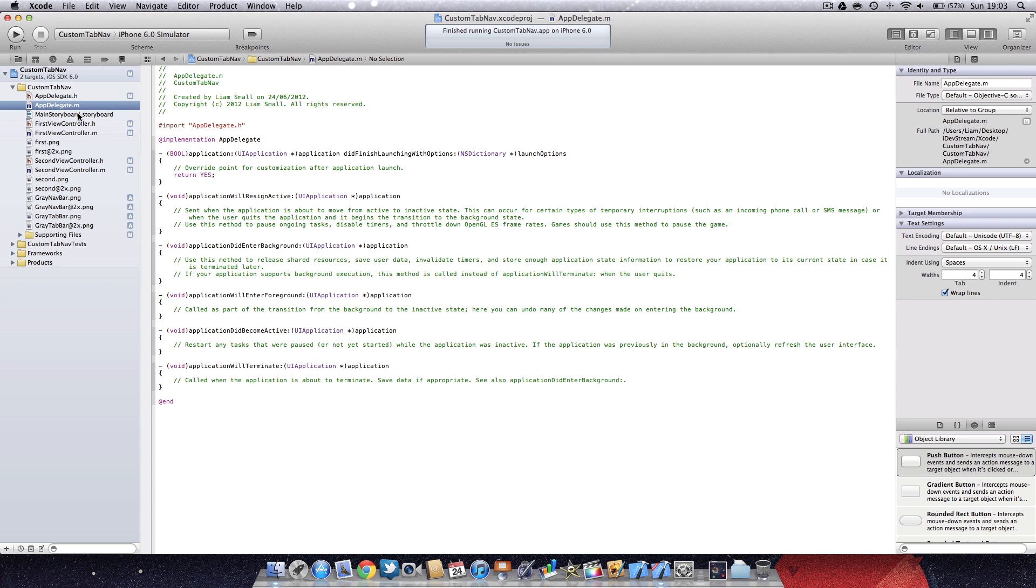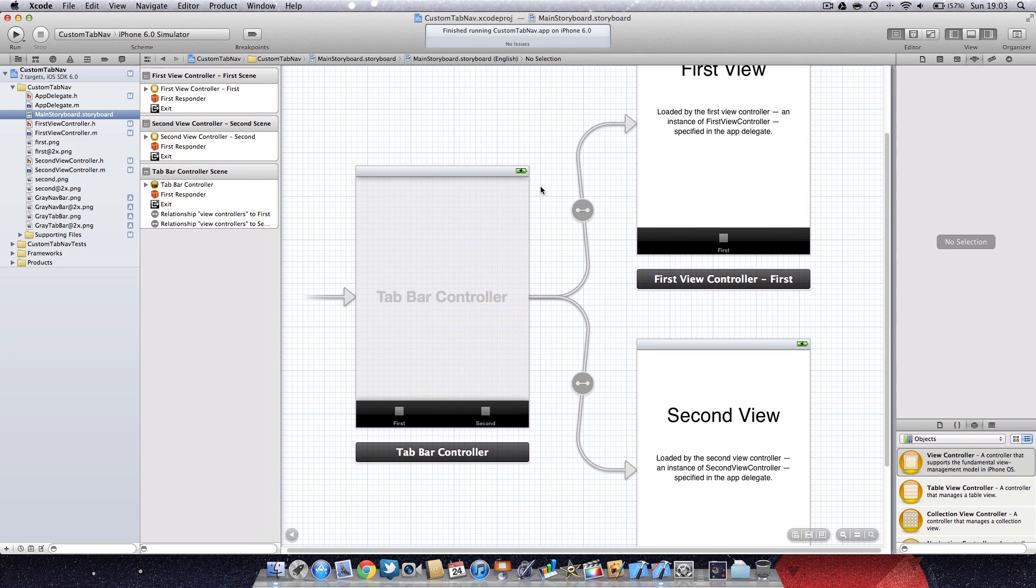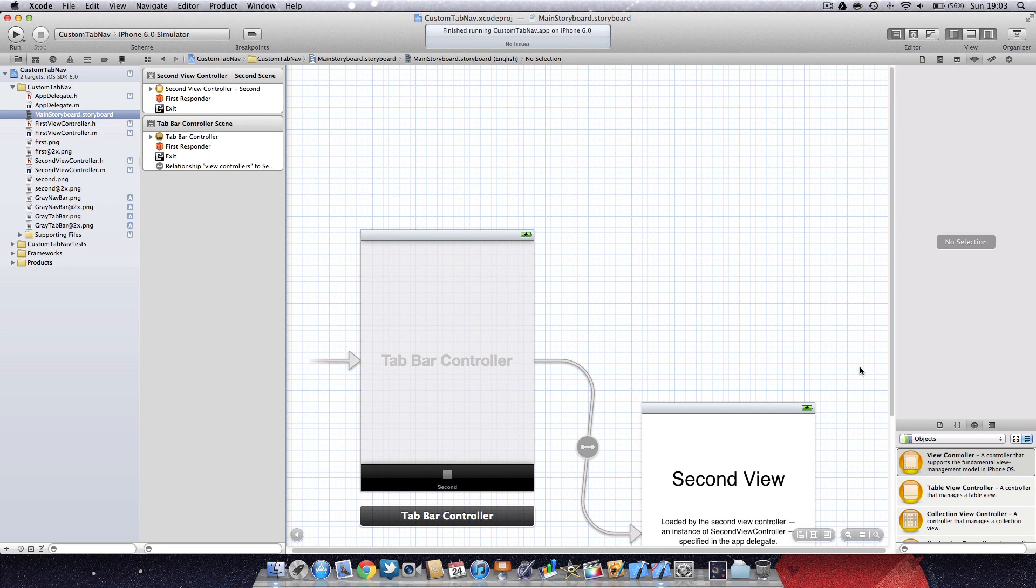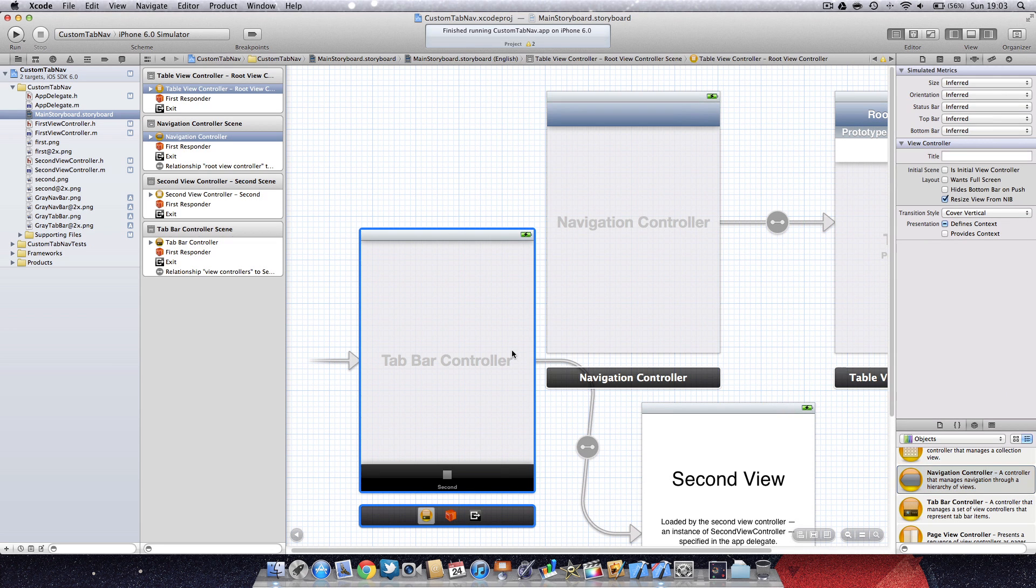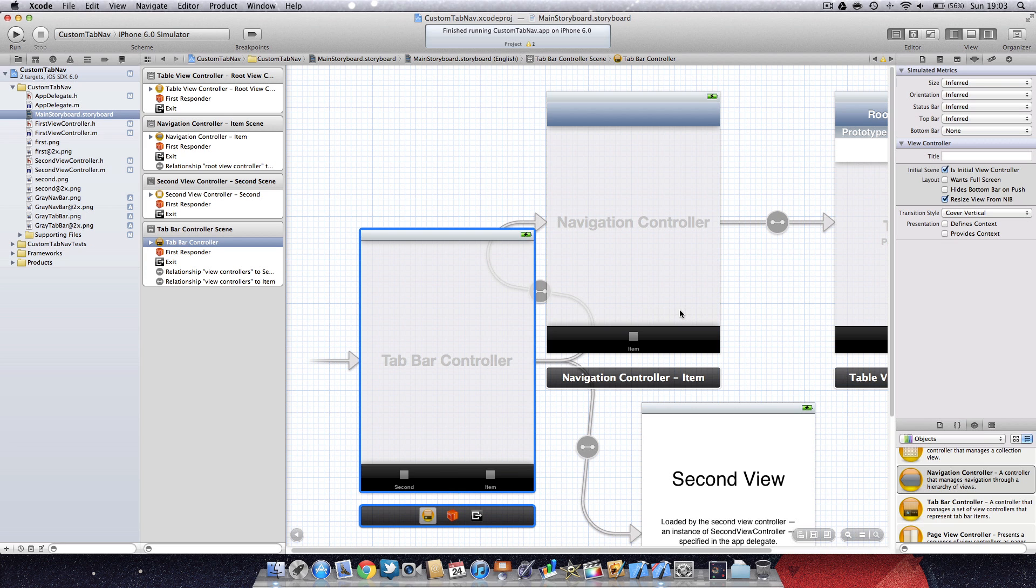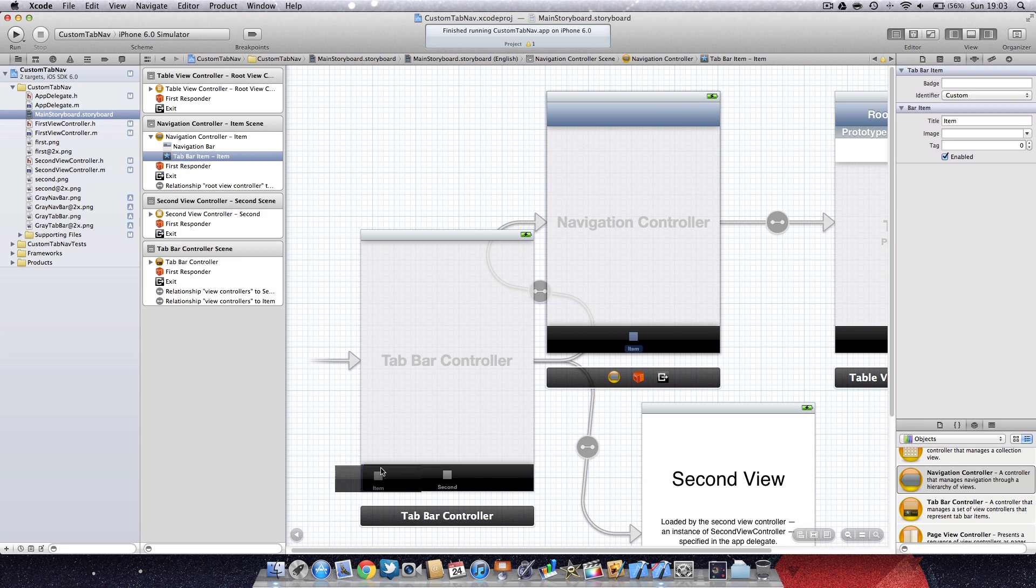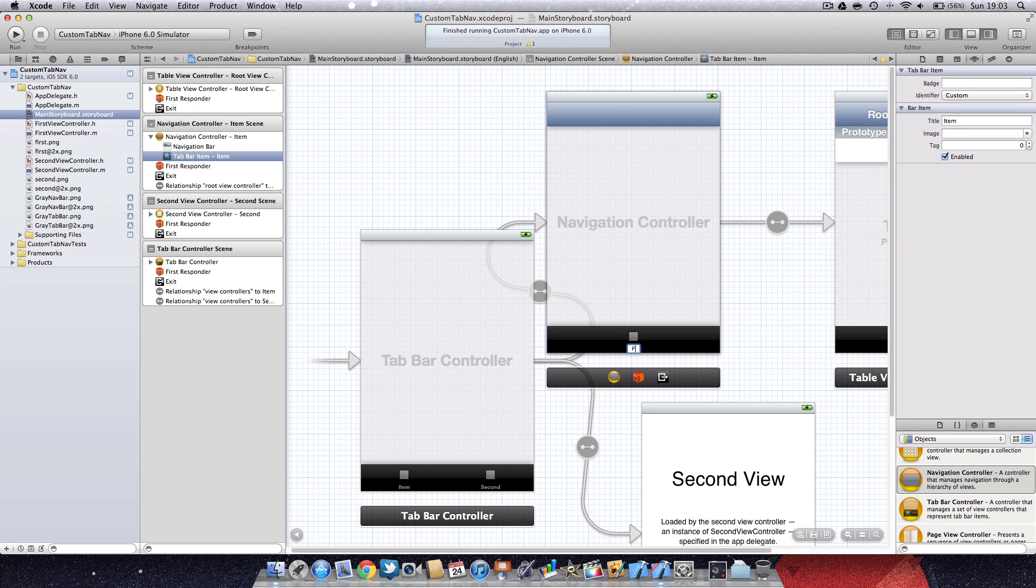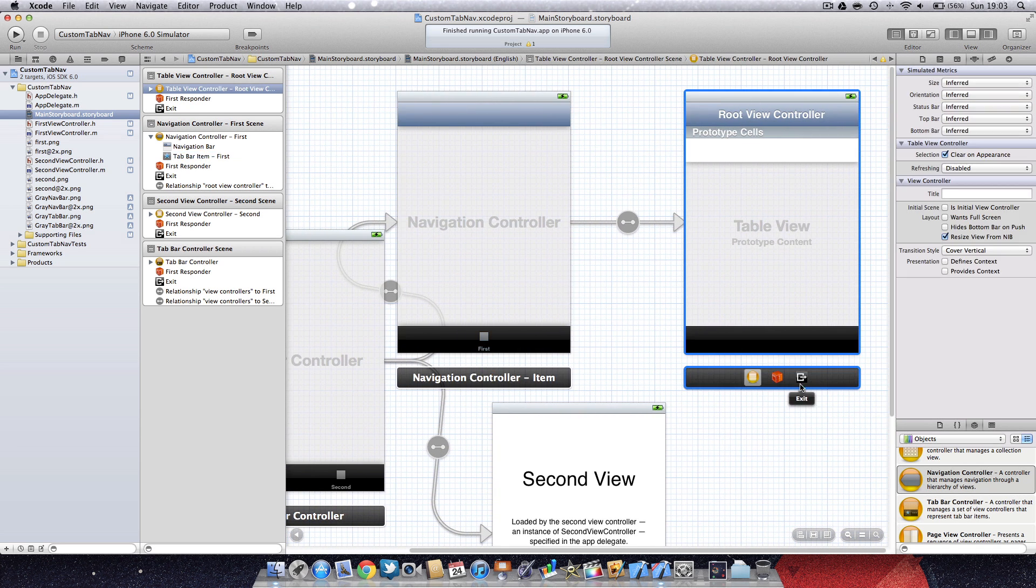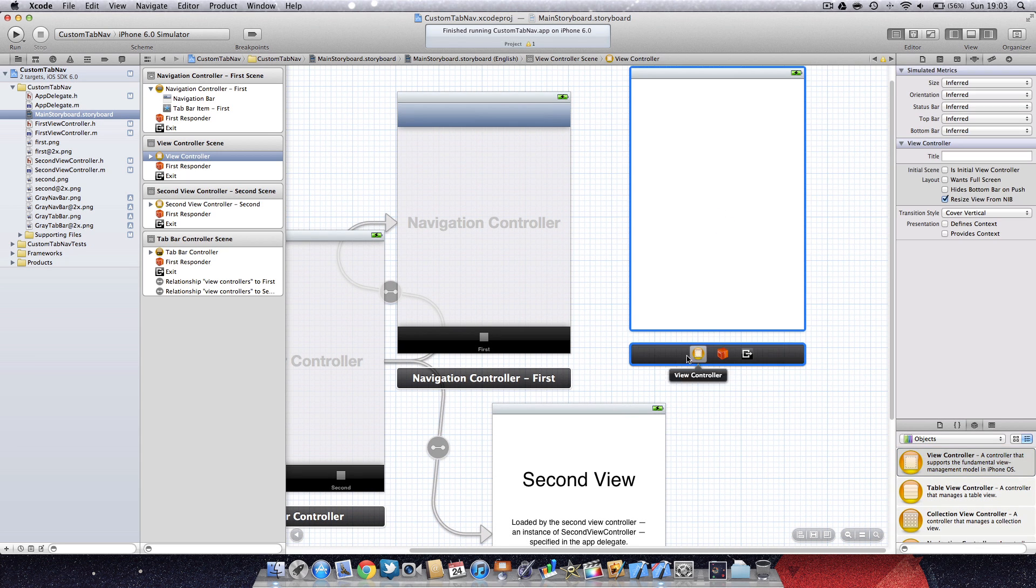Next I'll show you quickly how to do this for the navigation bar. I'm just going to use a navigation controller and show you how to change this blue to the gray nav bar that we've just used.